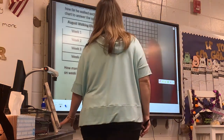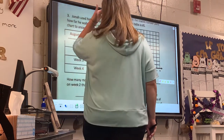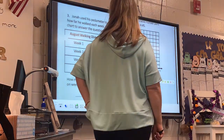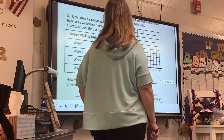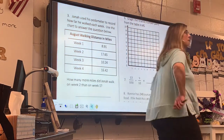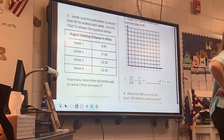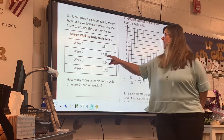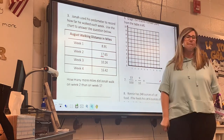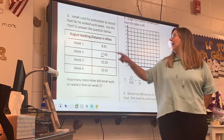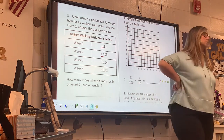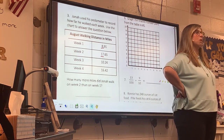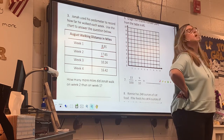Same chart we've had all week. This question asks how many more miles did Jonah walk on week 2 than week 1. He did walk more miles on week 2, didn't he? The whole number on week 2 is 17. The whole number on week 1 is 8. He walked a lot more on week 2 than week 1.